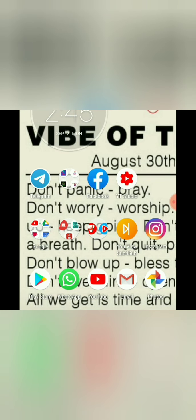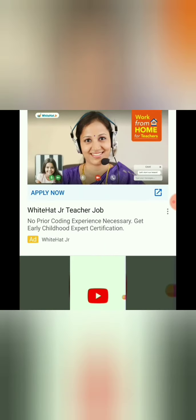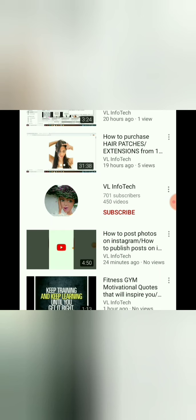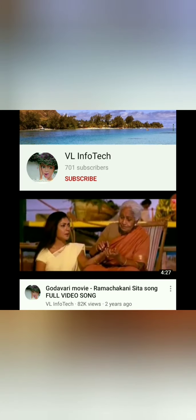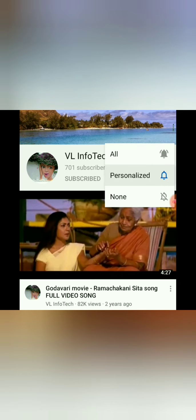You will get a notification for every new video. What is the topic of this video? If you are doing a resale business and selling your products, you can promote on Instagram, Facebook, and other platforms.